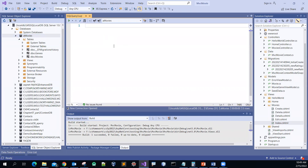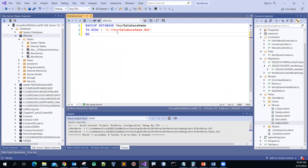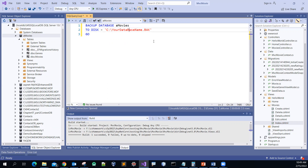I'm not very good at typing, so we'll just copy and paste the command in there. The command will be BACKUP DATABASE, and then assume that the database will be called movies. You can name it whatever you want.